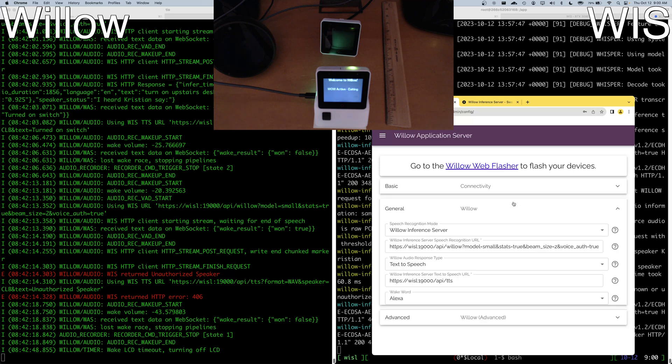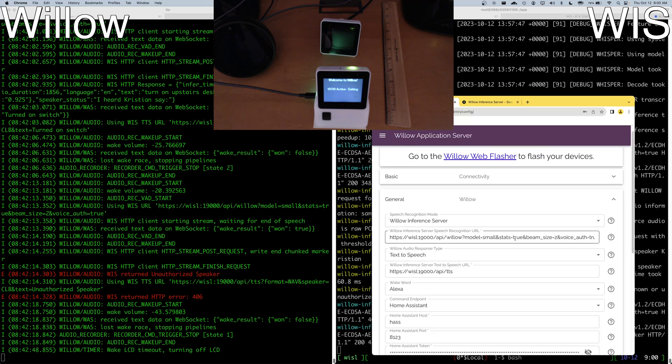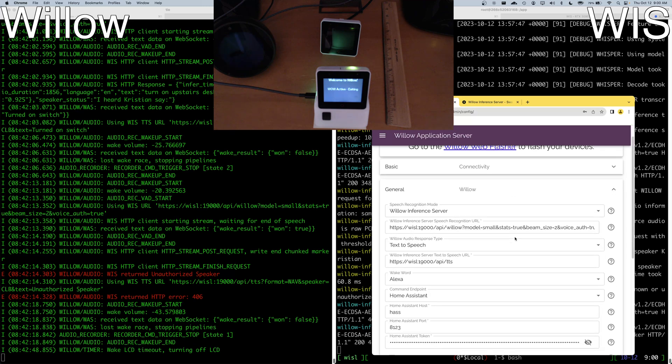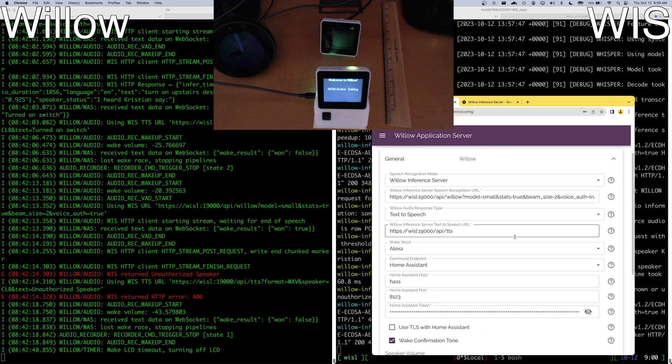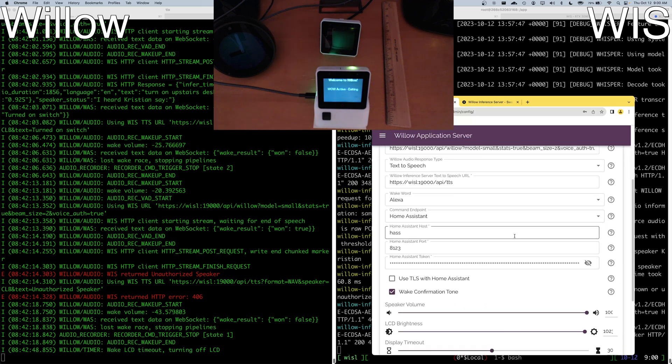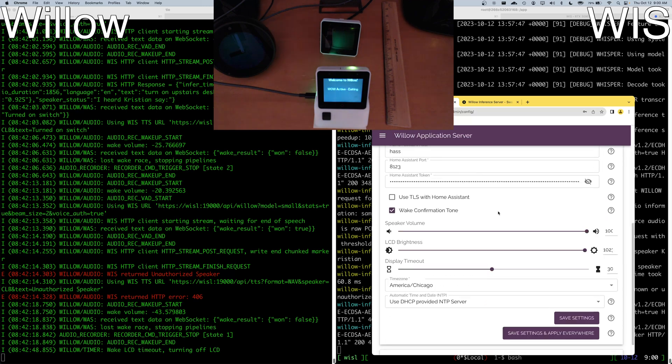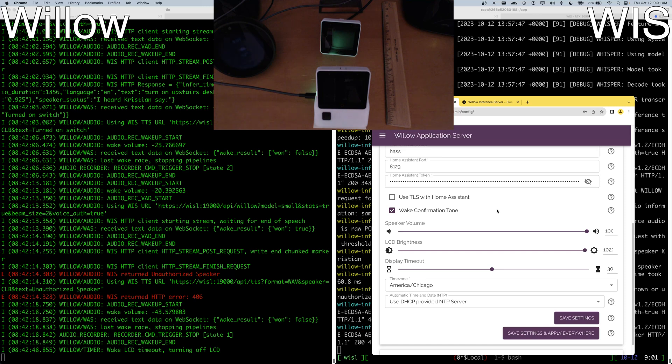I also have all of the Willow configuration parameters available to me here. We recently added a wake confirmation tone based on user feedback. That's why it plays a little tone when wake wins and the device is active and listening to commands. So let's go ahead and disable that everywhere.